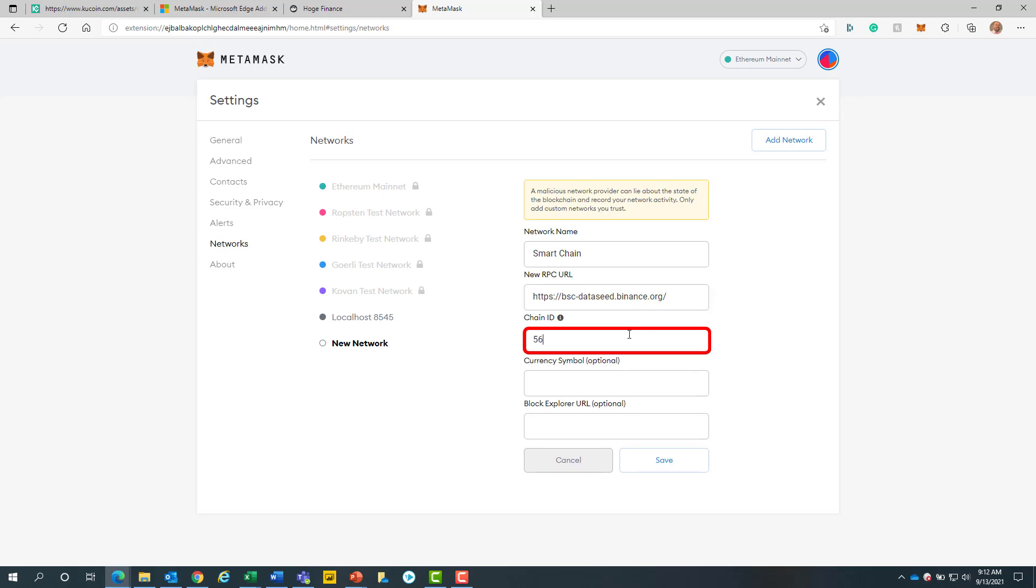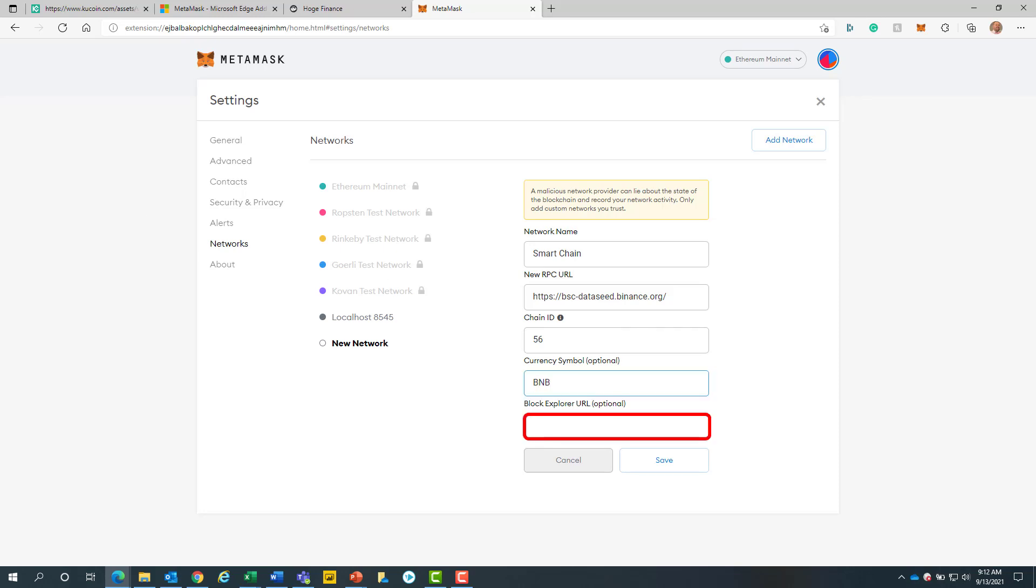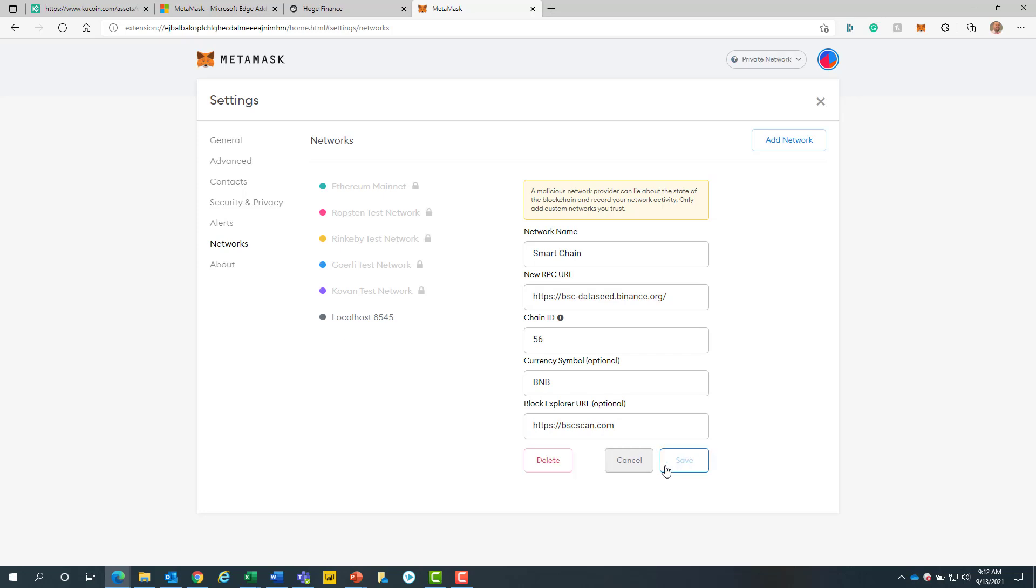For the chain ID, we will enter in 56. Then we will add BNB as our symbol. Next, we will enter in https://bscscan.com for our Block Explorer URL. When we are finished, we will click on the save button.